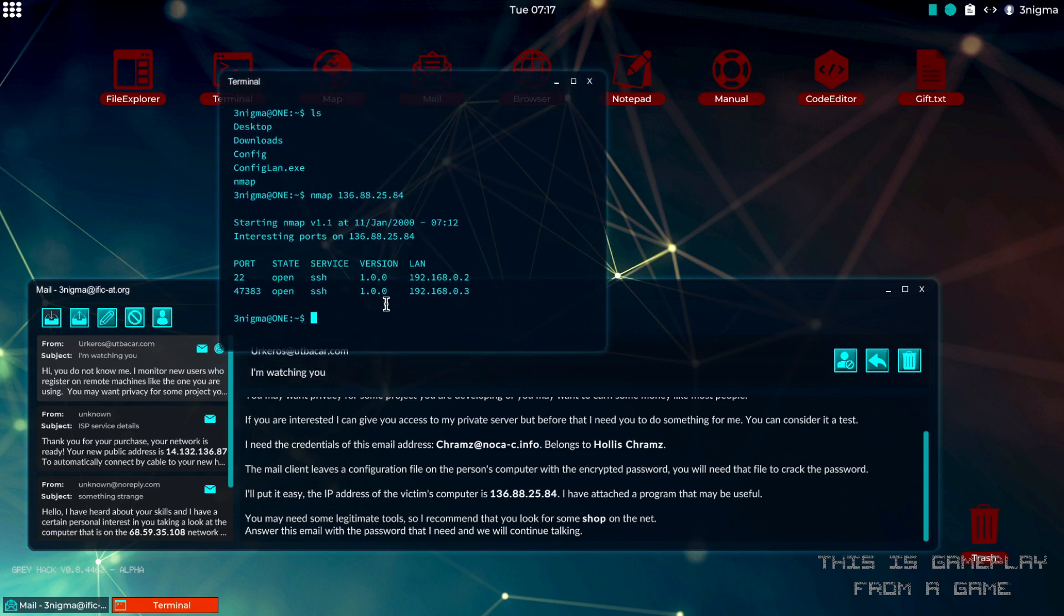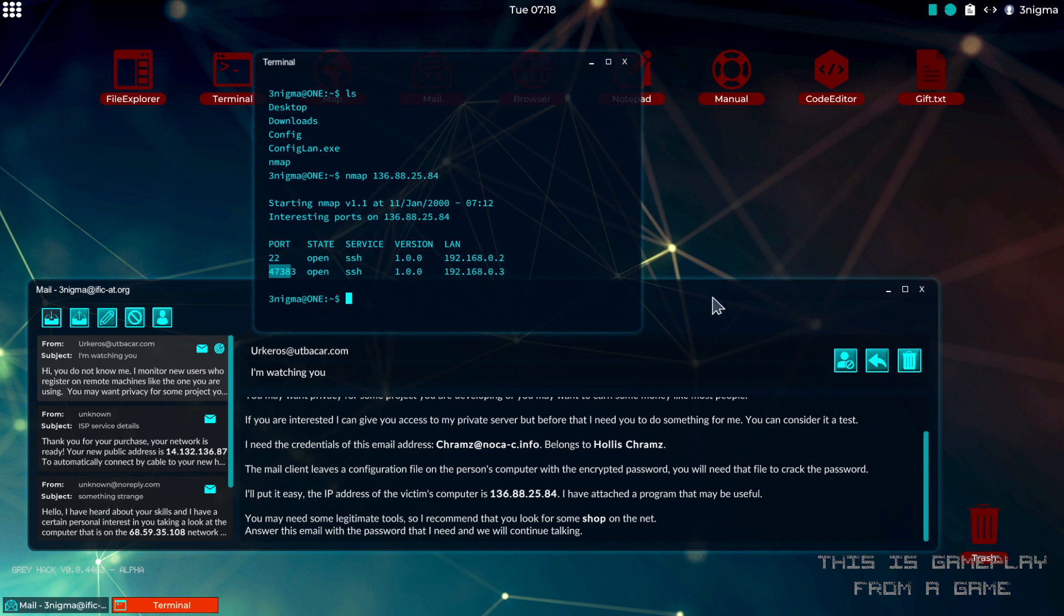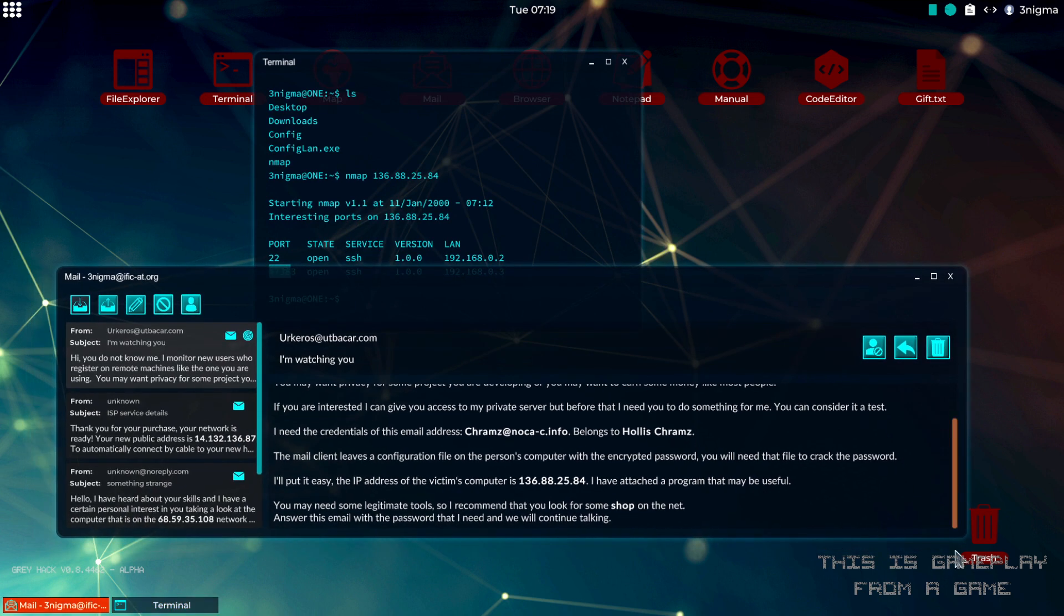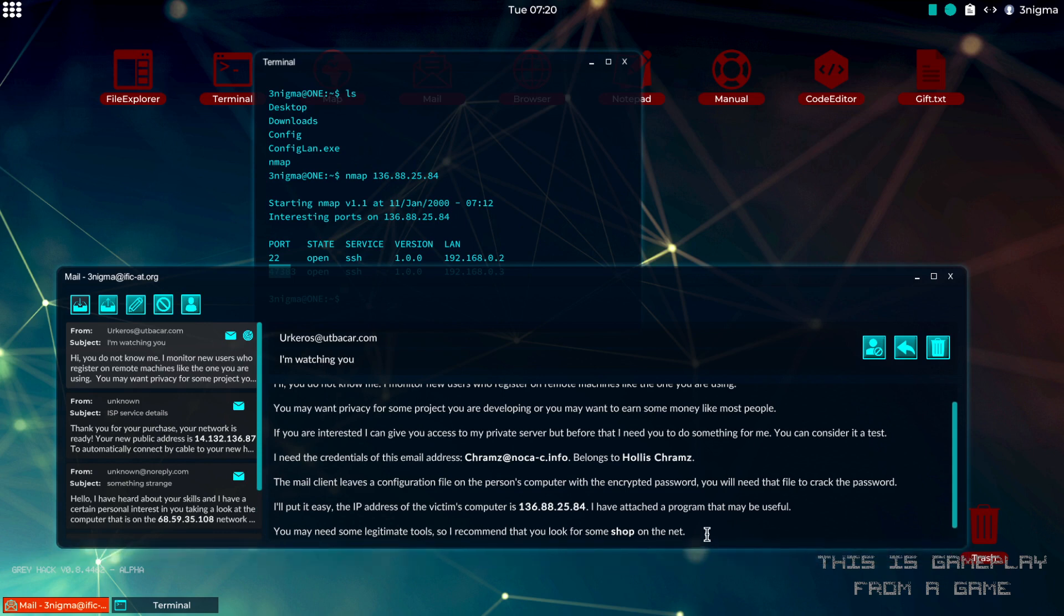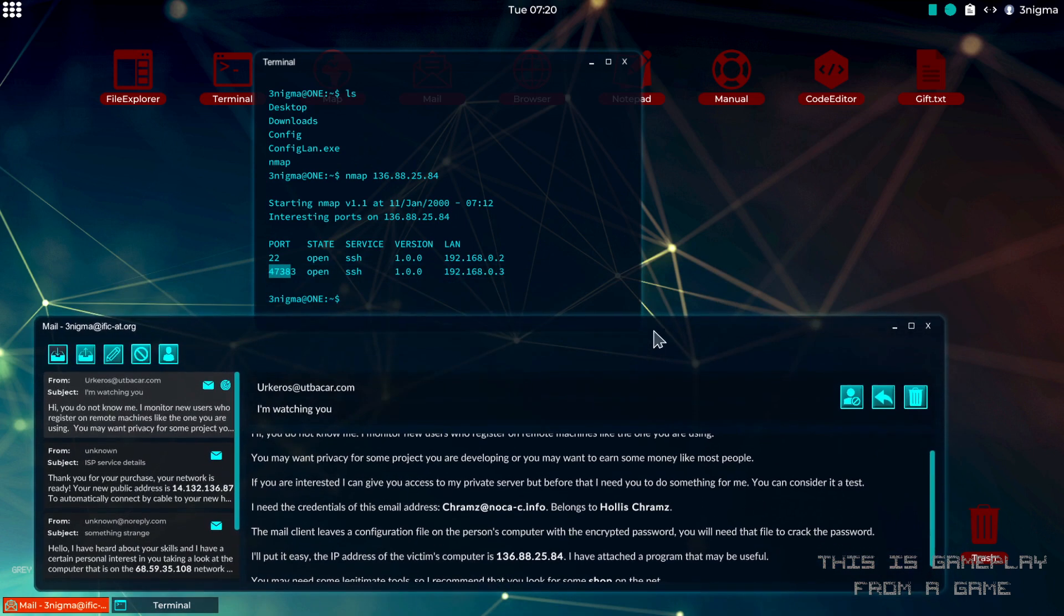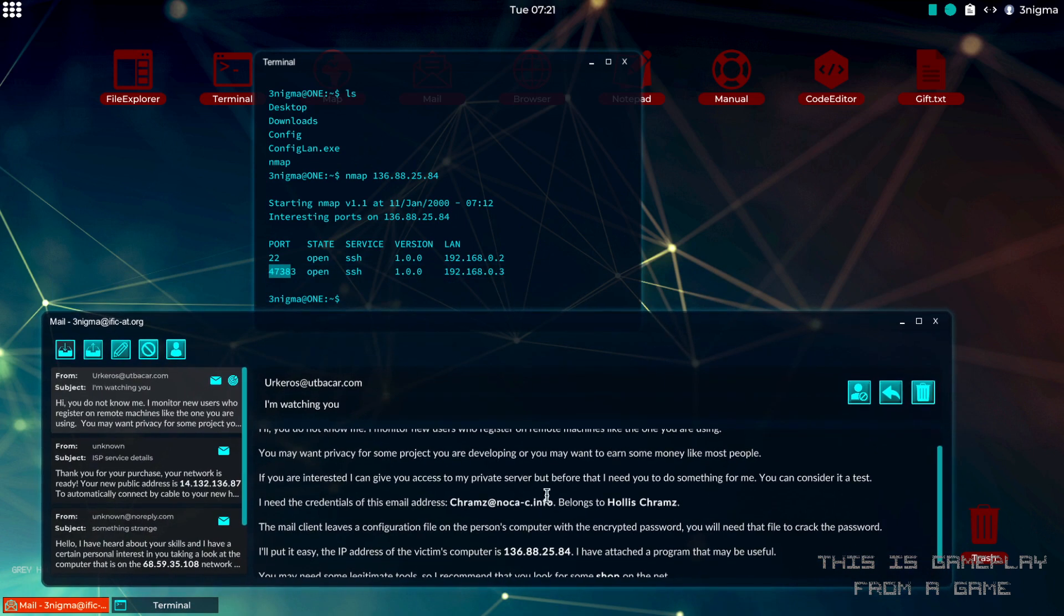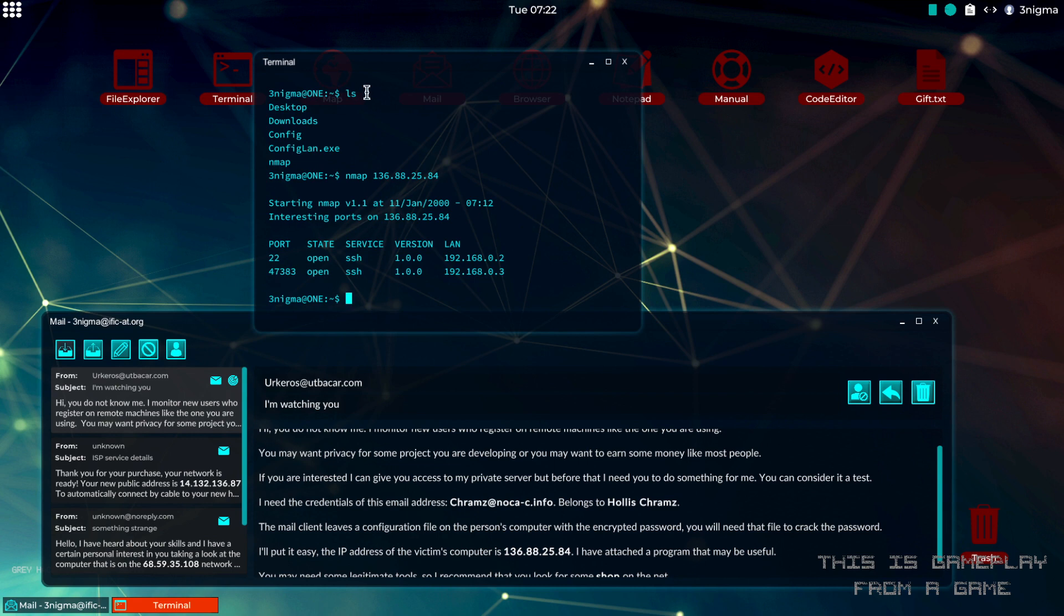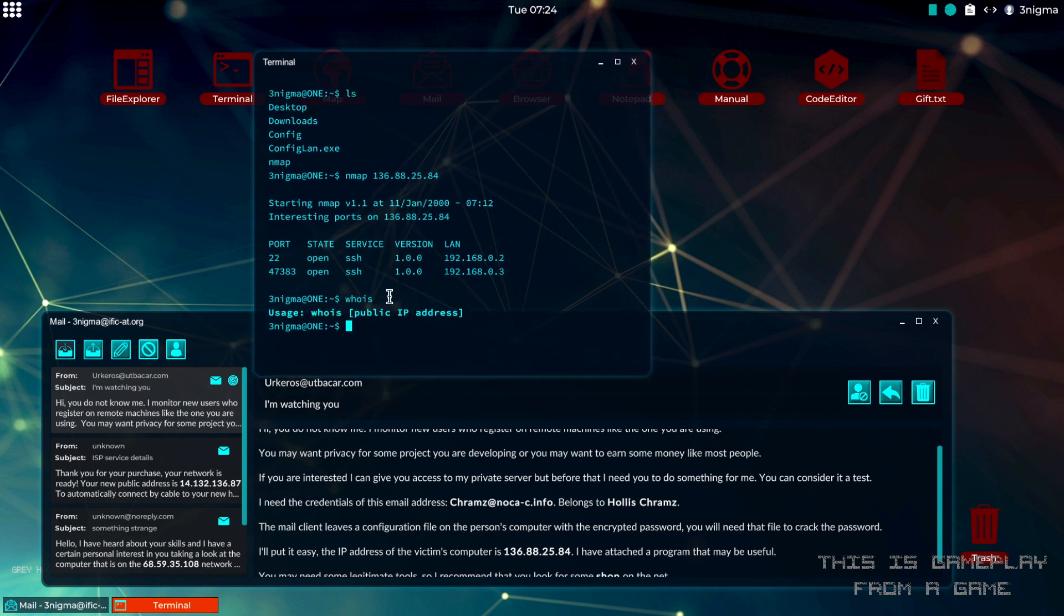We know that it's running SSH and we know which ports are open. The next step is to use social engineering to get some information about this target, and you would need to use the whois command for that. If we just type whois it will tell us how it's used. It's used with a public IP address and we got that already.